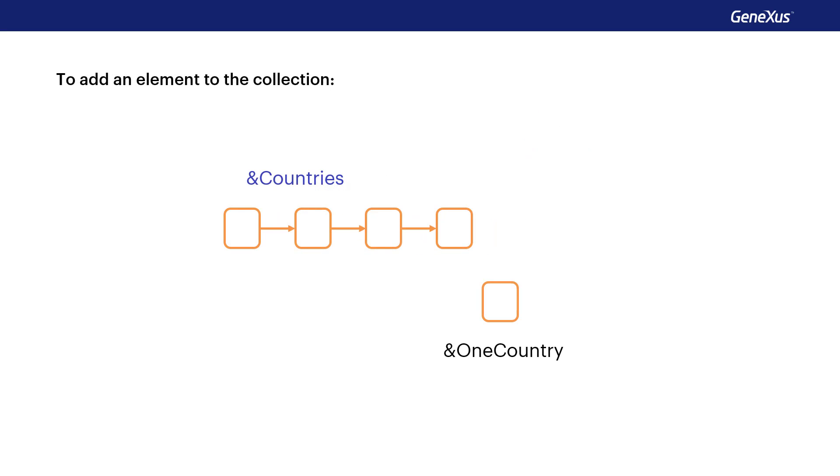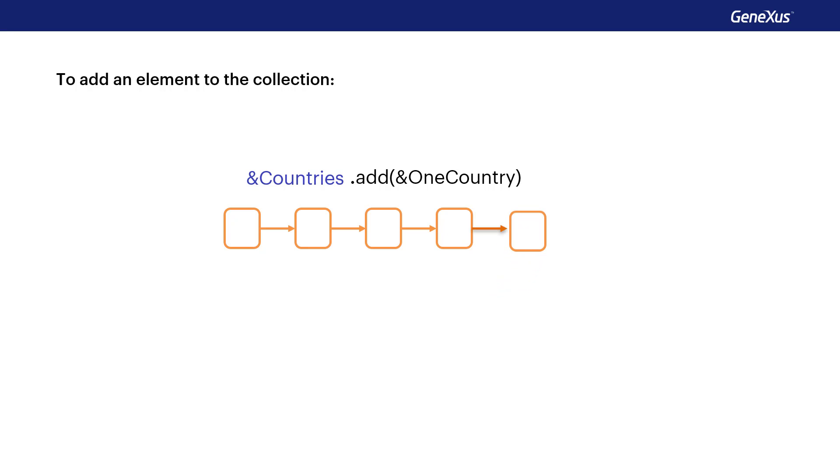The add method allows us to add an element to the collection. By default, this element is added at the end of the collection, but it's possible to change its position.